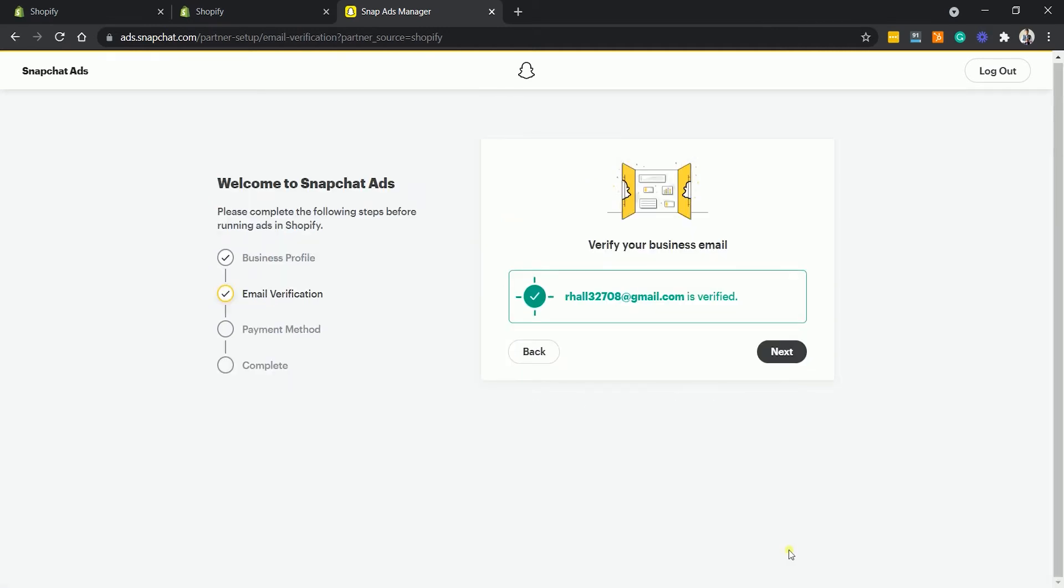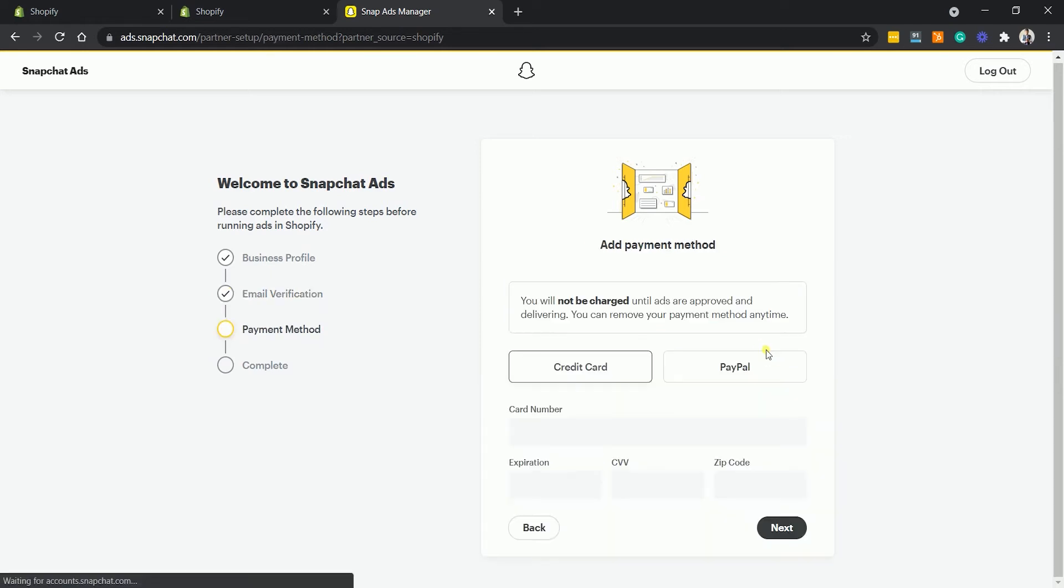Next is the email verification. If you haven't verified your Snapchat email yet, then just go to your email and look for the email from Snapchat and just click the Verification link. Once it's verified, you should see the green check on this part in creating your business account. Just proceed to the next step.